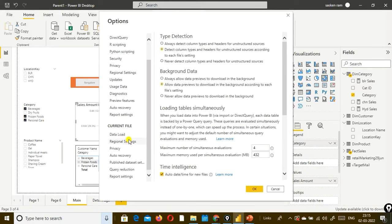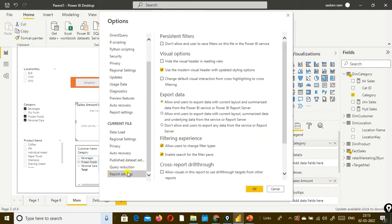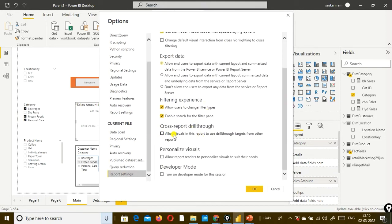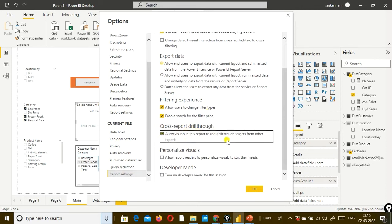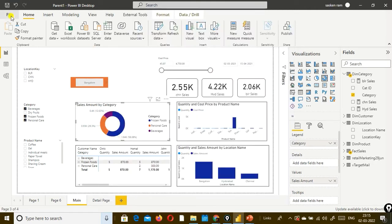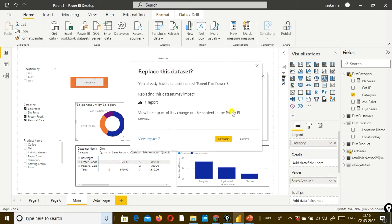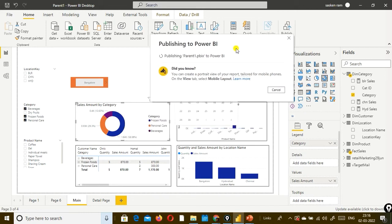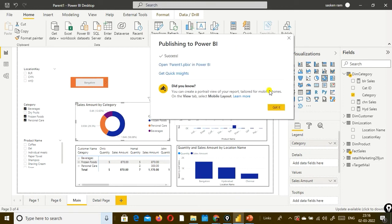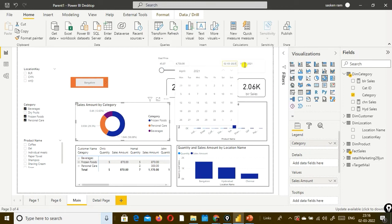If you go to report settings under Current File and scroll down, you will find something on cross report drill through. You need to select 'Allow all visuals in the report to use drill through targets from other reports.' Click OK. Then if you publish it to cloud, it will publish the report successfully.